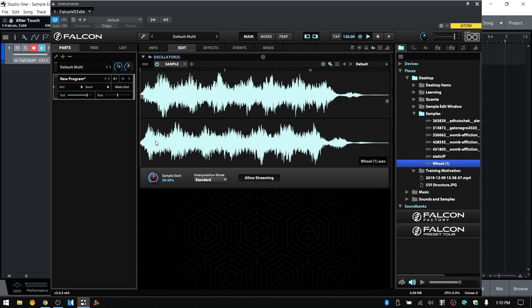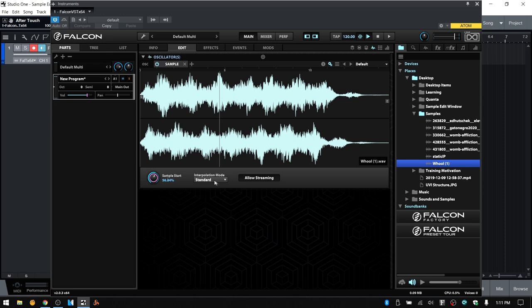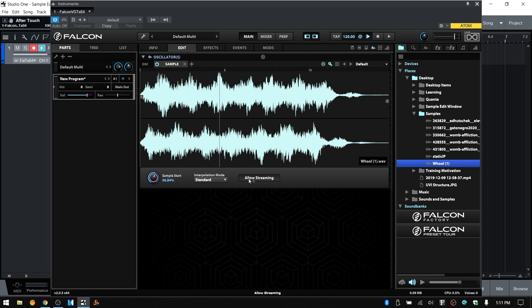So if we set sample start to 50%, when I trigger, we should start playback right in the center of the sample. If I change that to around 25%, we should start a quarter of the way through. We can adjust with the dial by clicking and dragging or using the mouse wheel, or double-click to manually enter a value. Next we have the interpolation mode — when we play a pitch above or below the root key, by default we use standard mode. We can also choose lo-fi, which requires less processing, or best, which has a bit more overhead. And next in line we have allow streaming, which streams the sample from the hard drive instead of loading it into RAM.